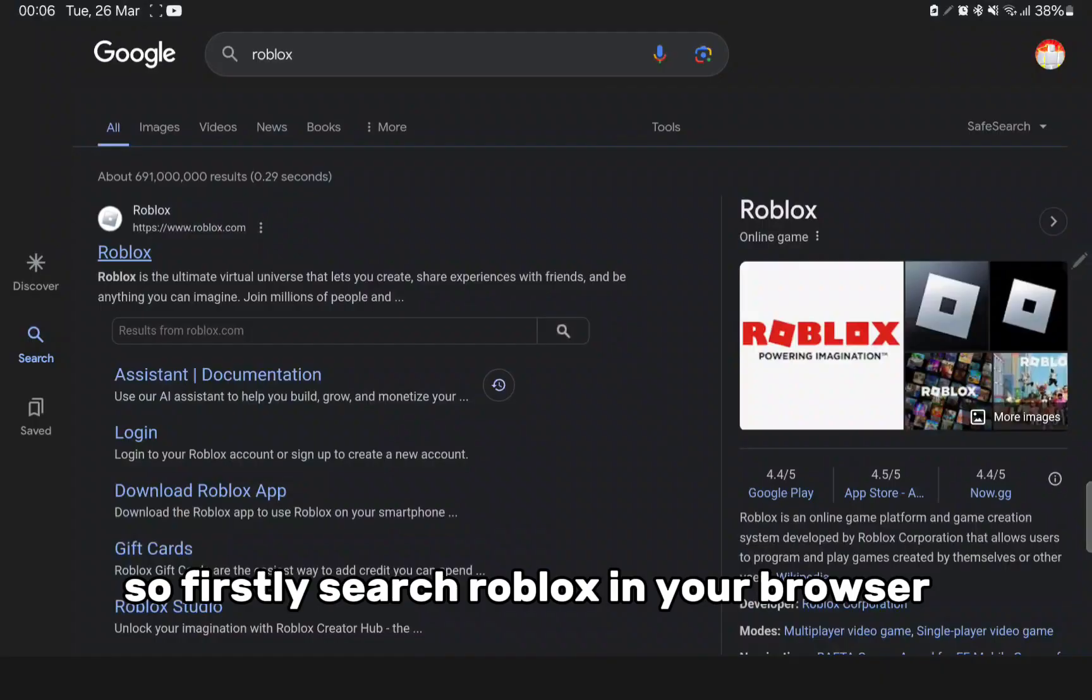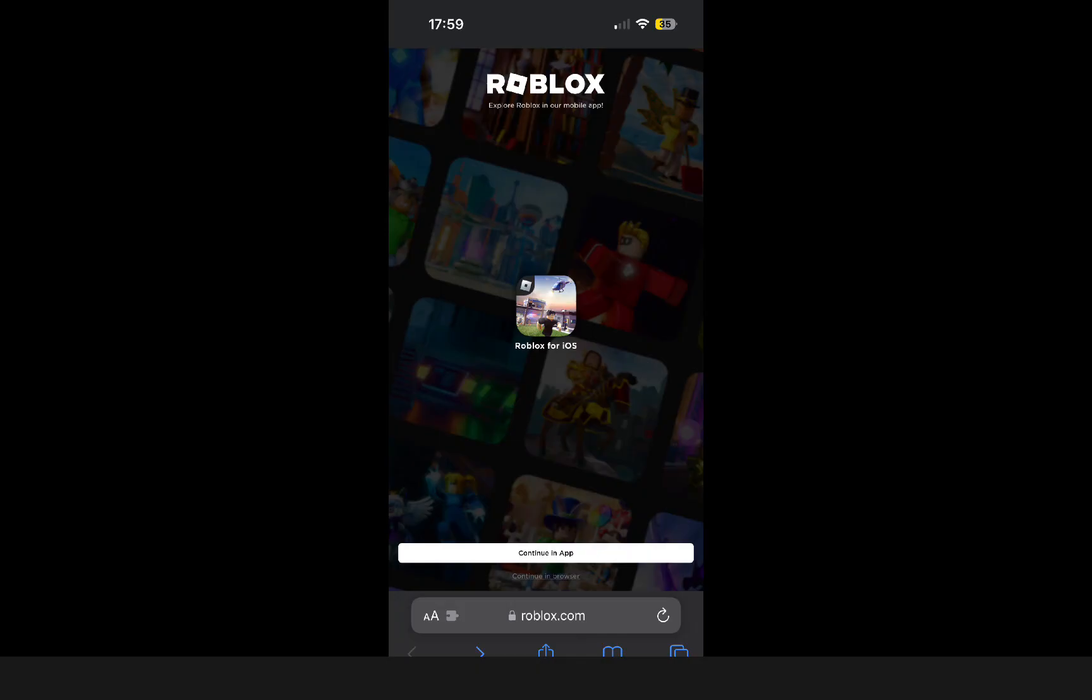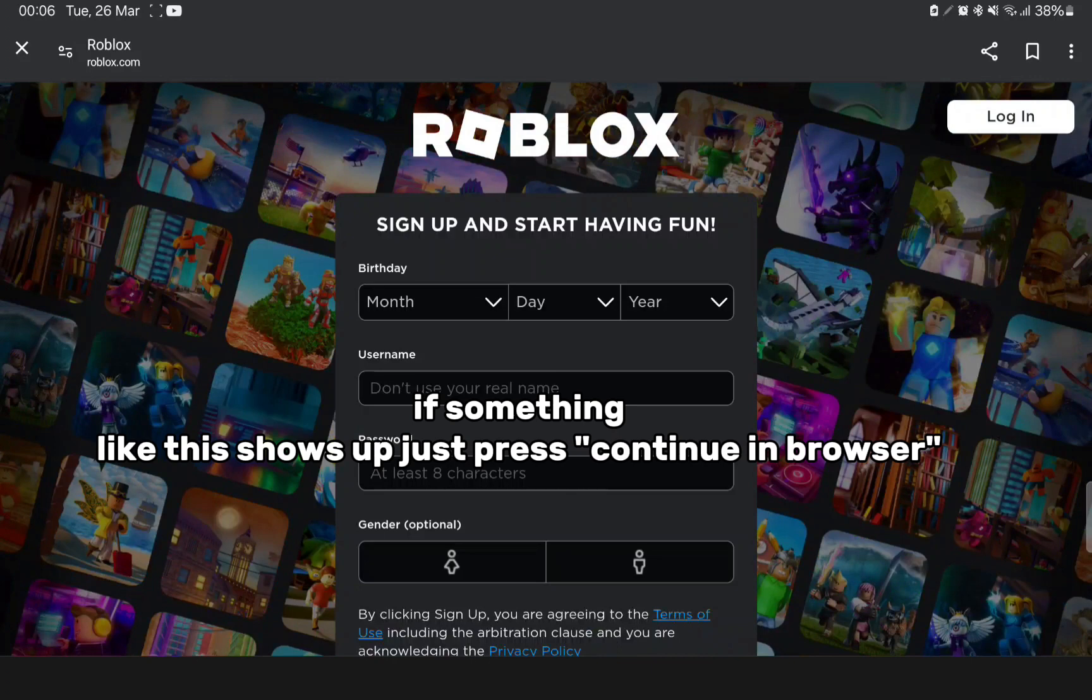So firstly, search Roblox in your browser. Make sure that you click roblox.com. If something like this shows up, just press continue in browser. Now log in to your Roblox account.